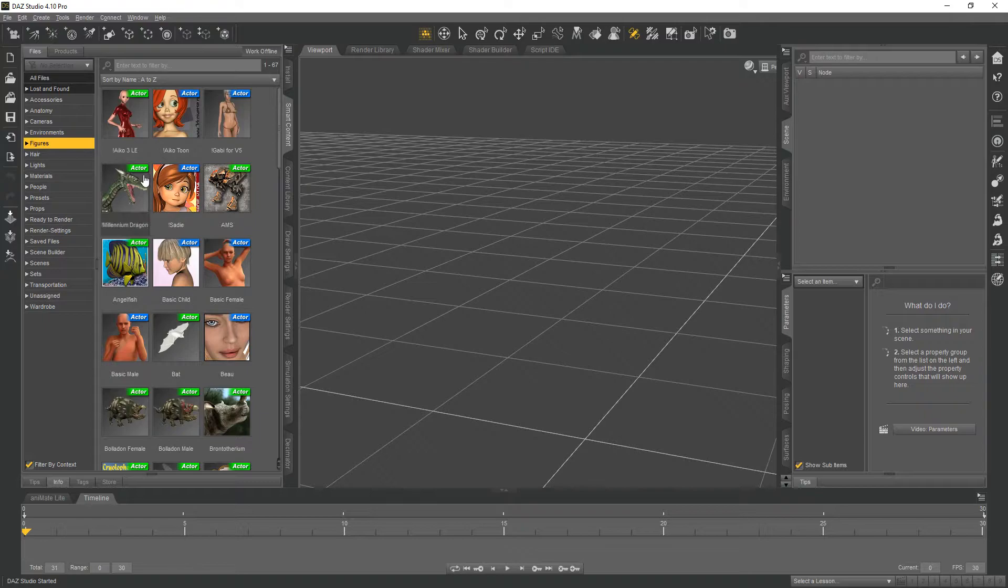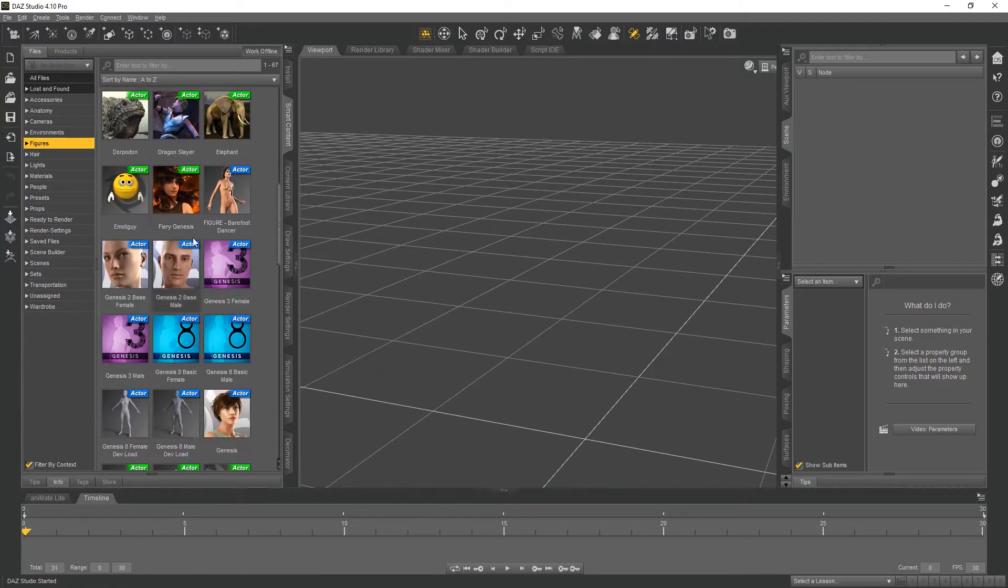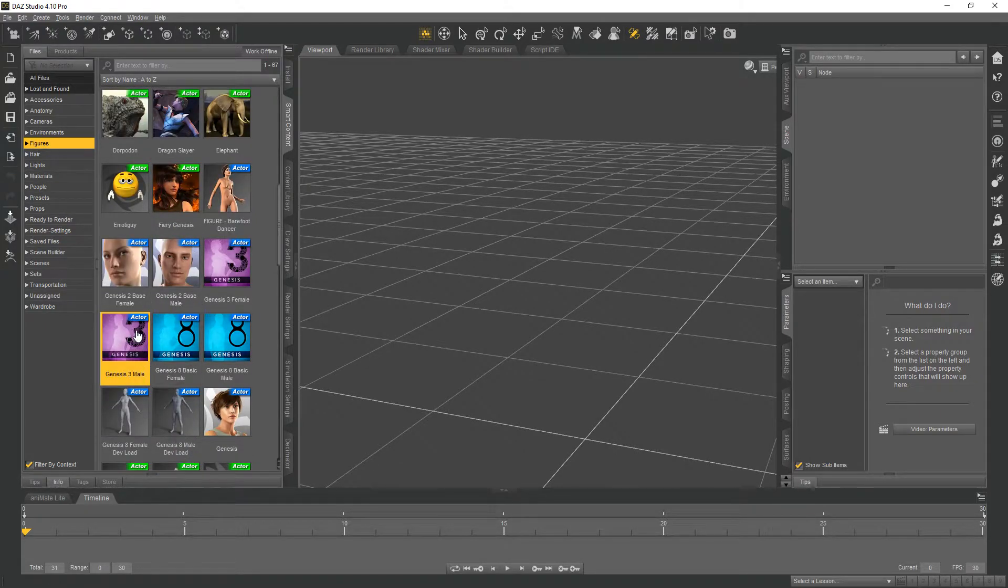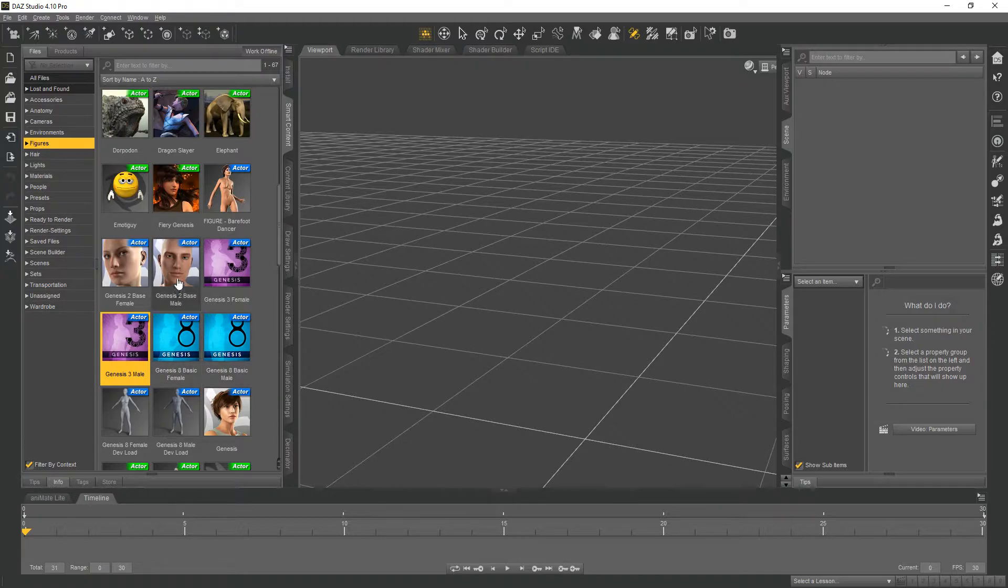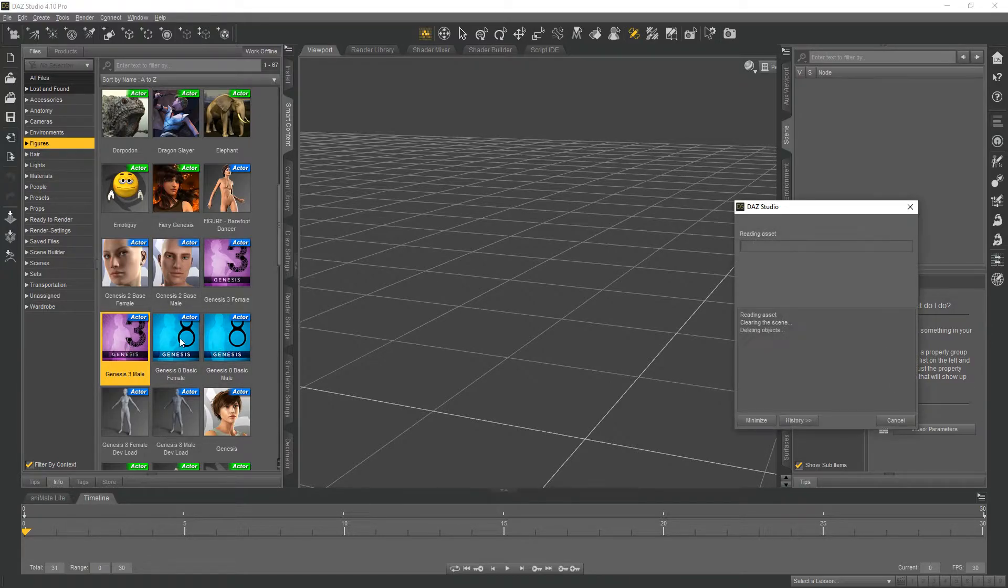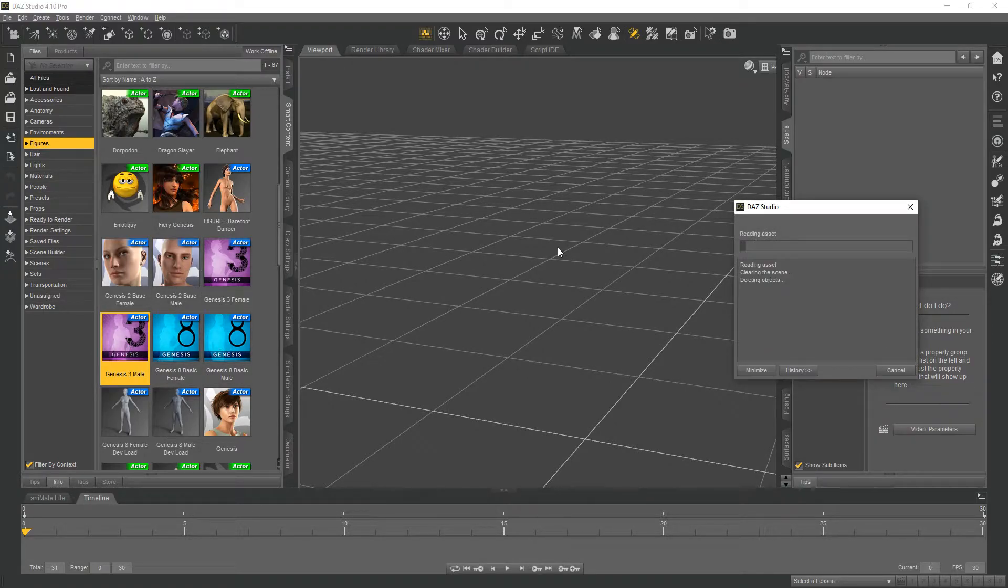Give it a second or two and we'll go to our figures section and find Genesis 3. Now the animations will only work on Genesis 3, so don't do Genesis 2 or Genesis 8.